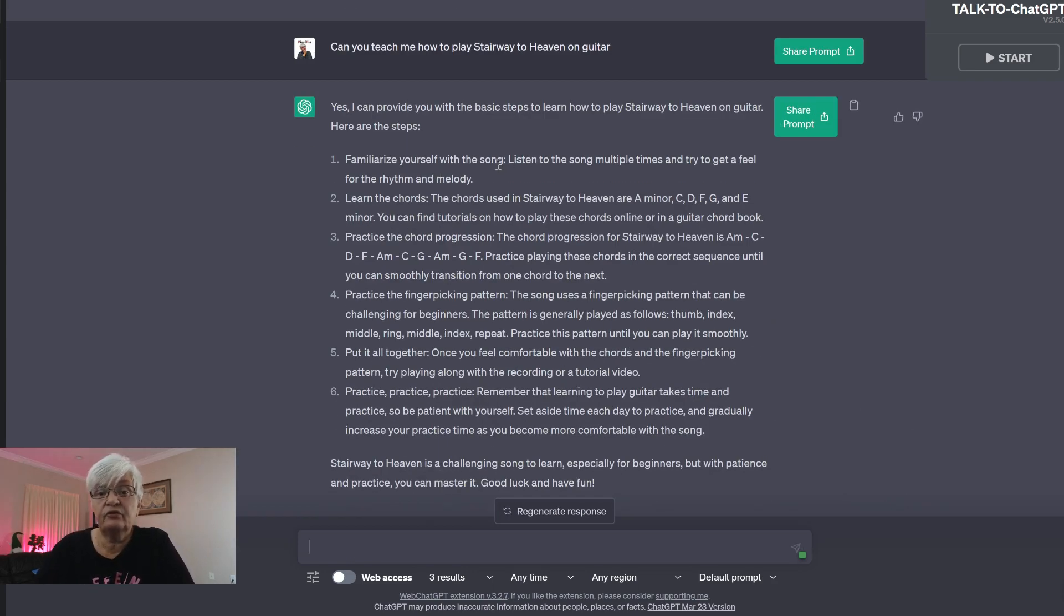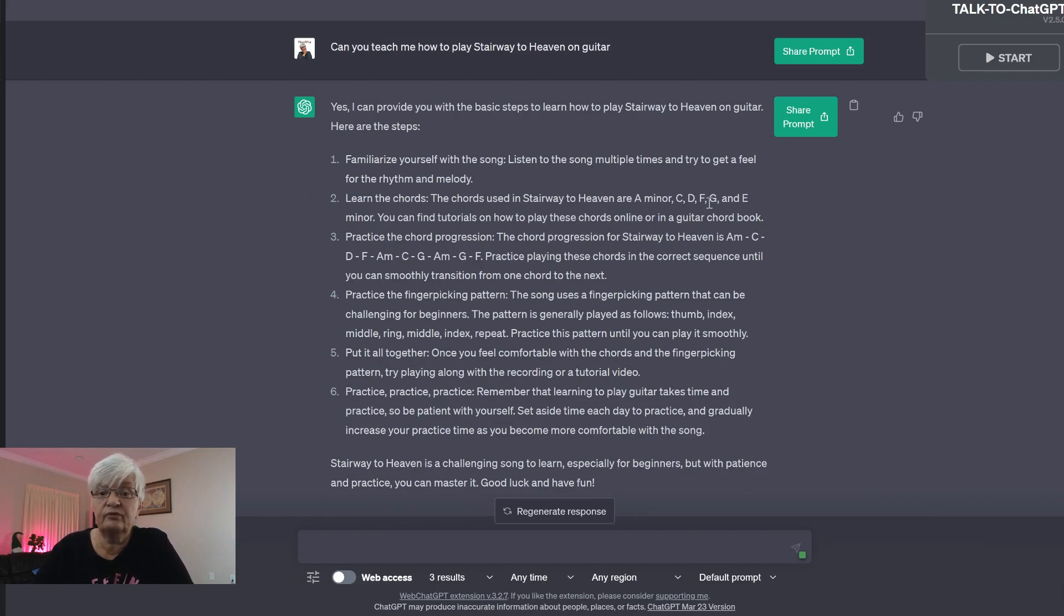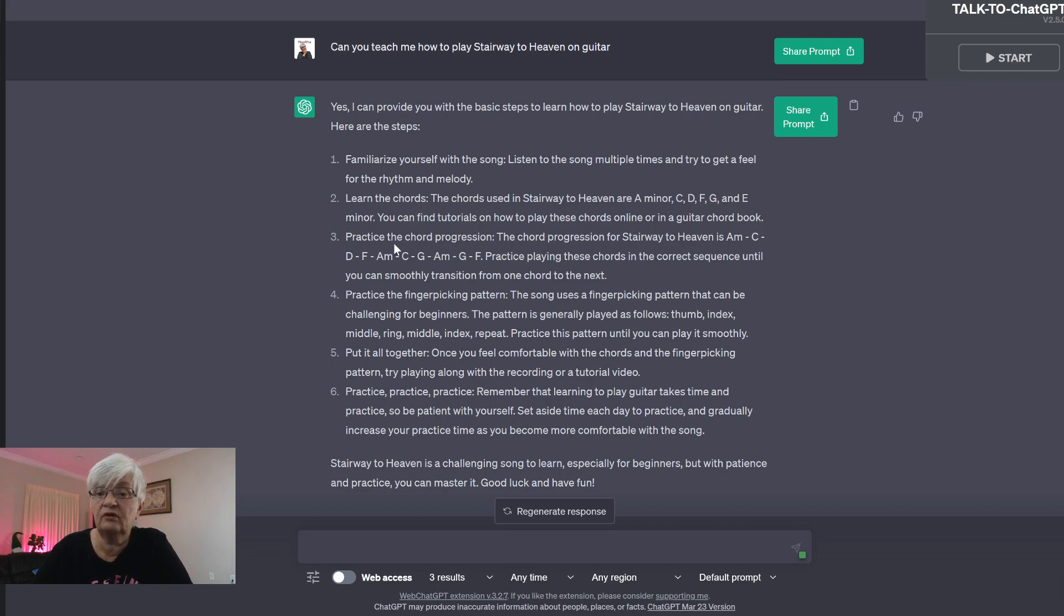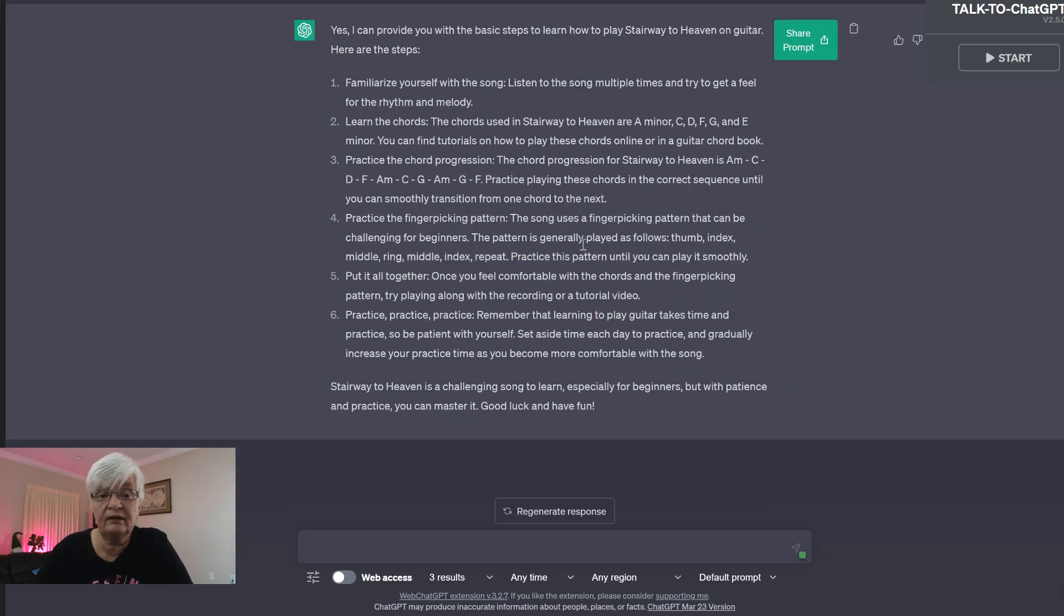So let's follow up and say, can you teach me how to play Stairway to Heaven on guitar? And let's see if we get a better answer this time. Familiarize yourself with the song, learn the chords. The chords used in Stairway to Heaven are A minor, C, D, F, G and E minor. You can find tutorials on how to play chords online or in a guitar book.